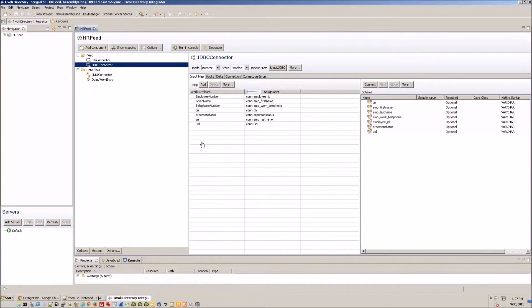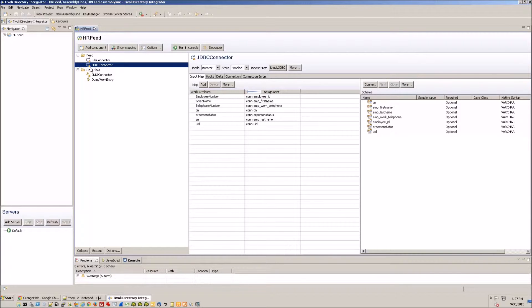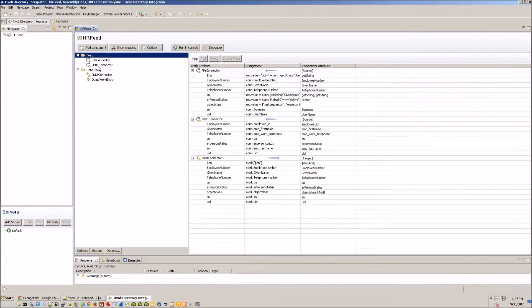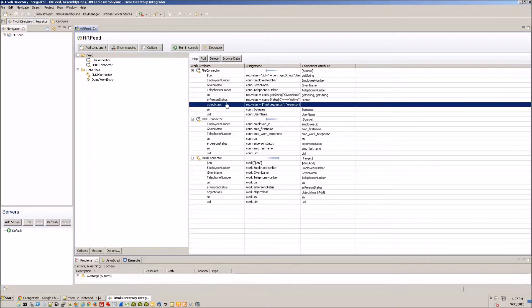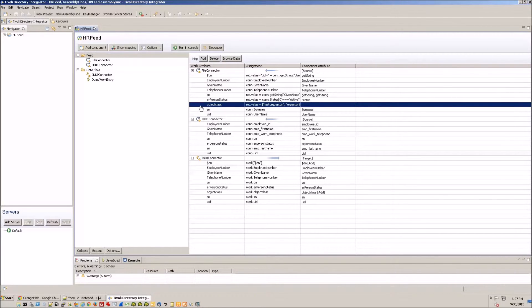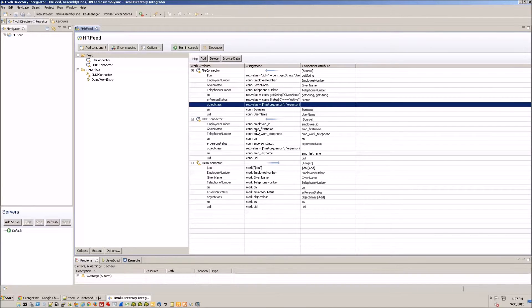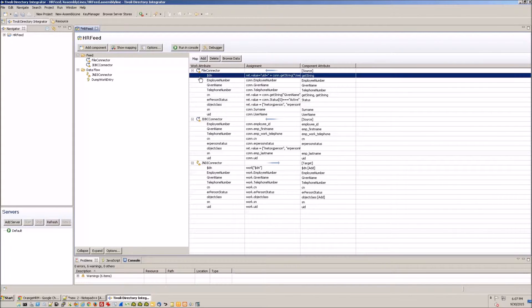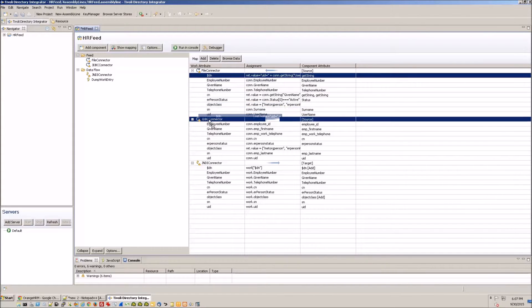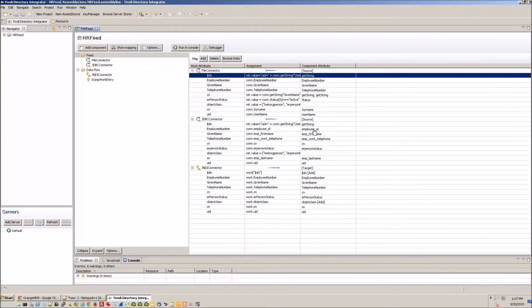We also need to add the object class and the dollar DN attributes, so we can grab those from our previous exercise, the CSV connector. Object class, dollar DN.